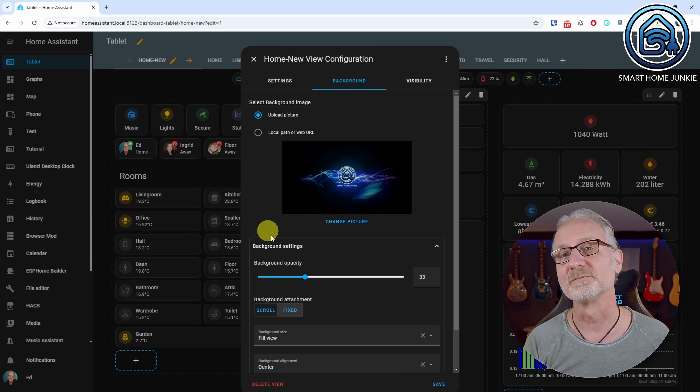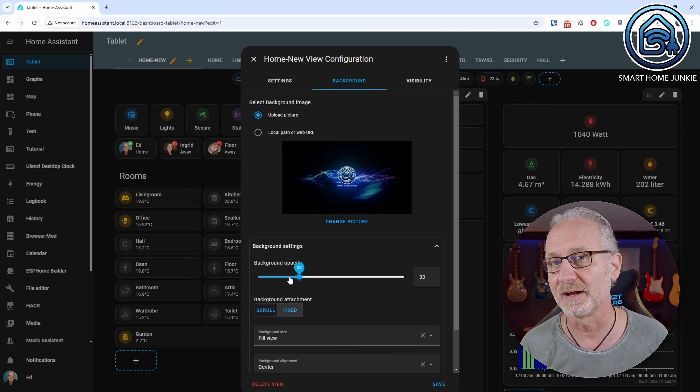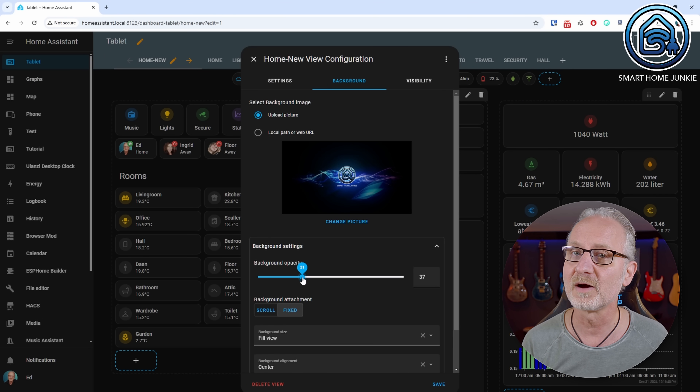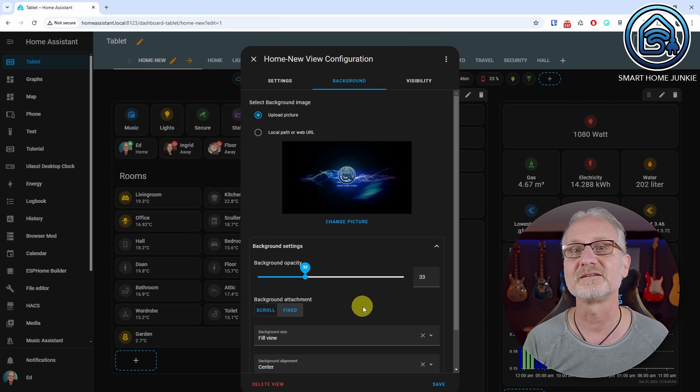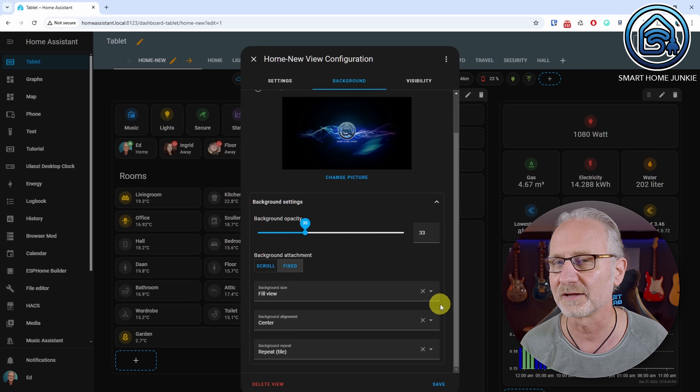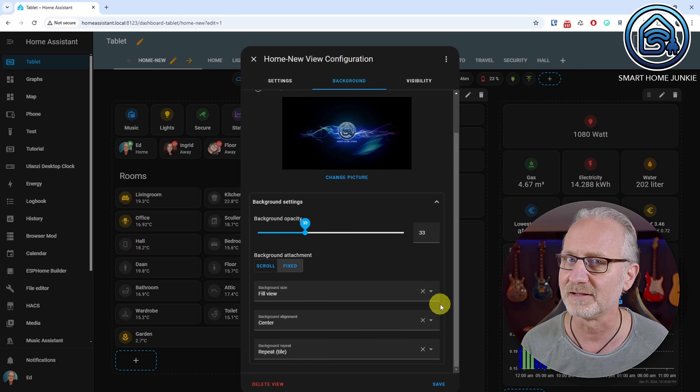It was already possible to change the background of your dashboard, but from now on many settings have been added to show how the background is displayed.